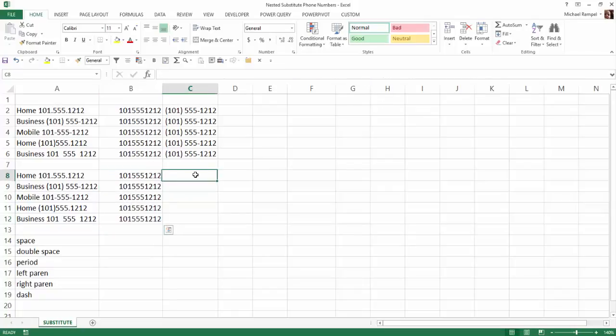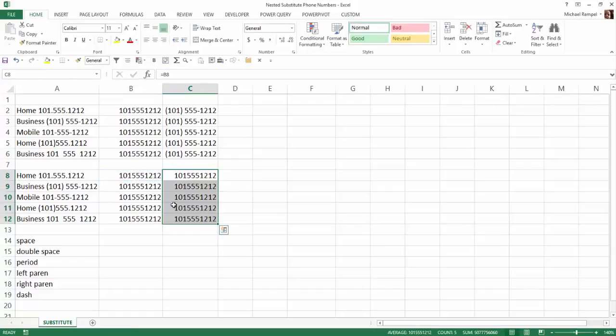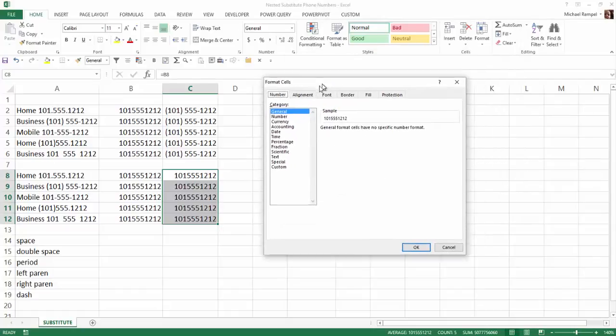Last step, I'm just going to click in column C, type equals, select that, control, enter, copy it down, and I just want to do it in a separate cell, or I could have done it in this one, but just to show the difference, I'm going to hit control 1 to bring up the format cells dialog box, go down to special, and one of the specials is phone number.